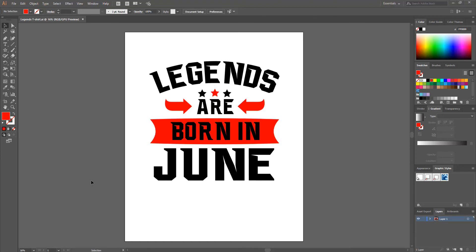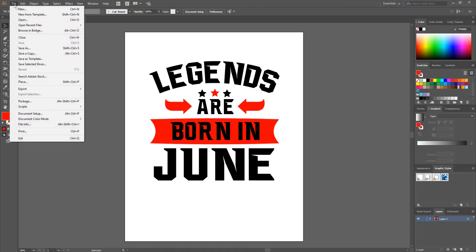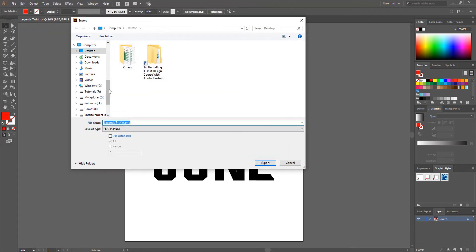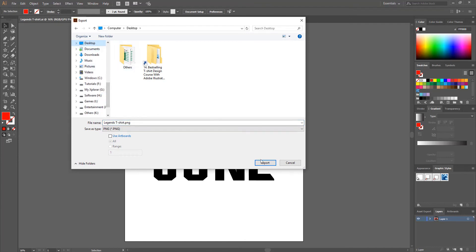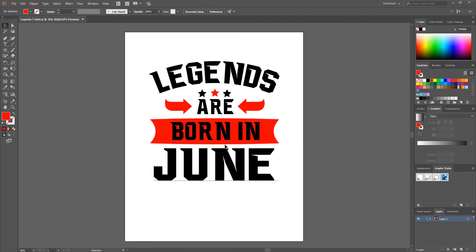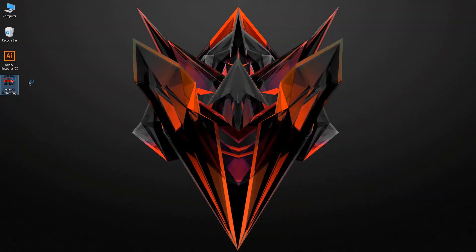Now we export our design with a transparent background. I go to File > Export and select Export As. I choose the destination folder Desktop, hit Export, and from the PNG options I set resolution to 300 PPI. From the background color dropdown I choose Transparent, and finally hit OK. The export is done.